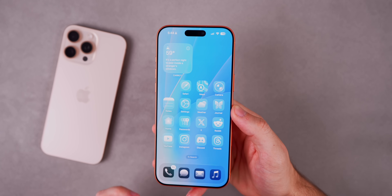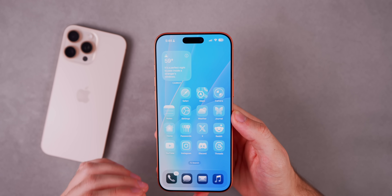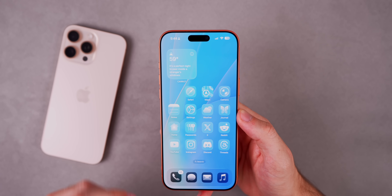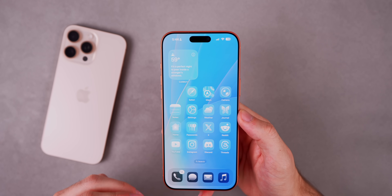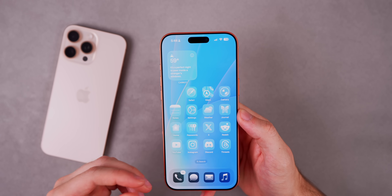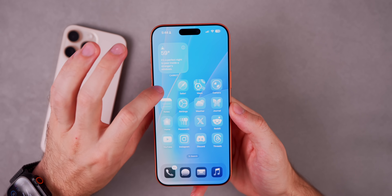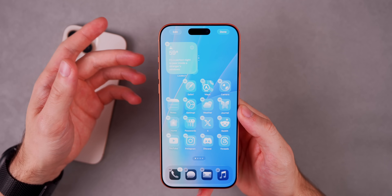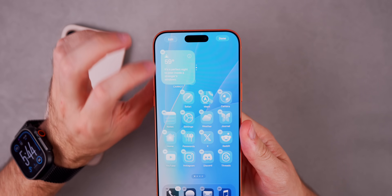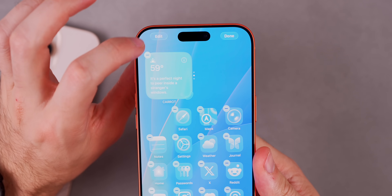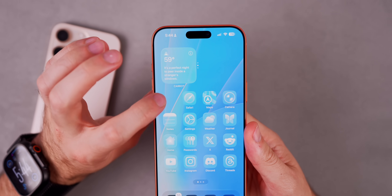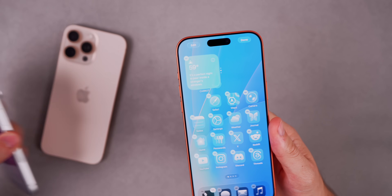The very first thing I noticed is that we have multiple new animations in this update that make iOS 26 feel a lot more like the demo Apple showed at WWDC when they first unveiled the liquid glass design. The first one is on the home screen — if you tap on the edit button, take a look at this animation. You can see it has that teardrop, raindrop style of animation.